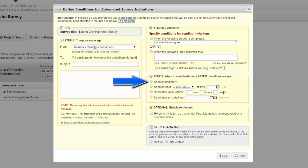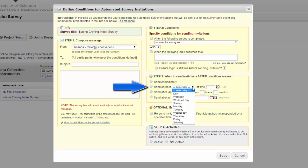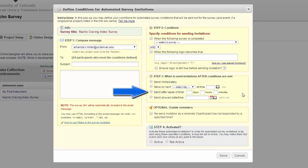You can send immediately, on the next day, weekday, weekend, or a specific day of the week, and at a specific time. After a certain amount of time has passed. For example, you may want to send out a follow-up survey three weeks after they complete the initial survey. Or you can have it send at an exact date and time.